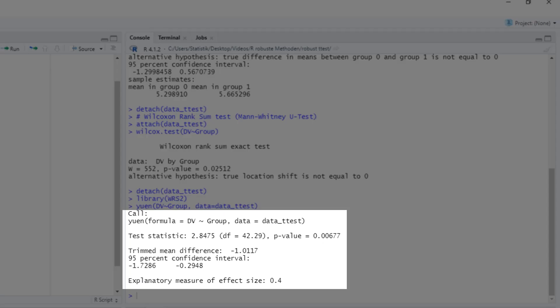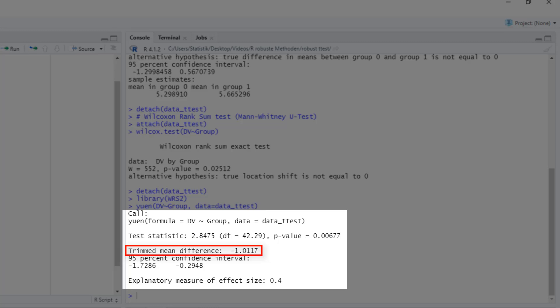Here are the results. It's significant. The trimmed mean difference, that is the difference without the extreme values for both groups, is this. And here's the confidence interval for this trimmed mean difference. So those results clearly show us that group 0, if you don't look at the extreme values, has smaller values on average for the dependent variable than group 1.